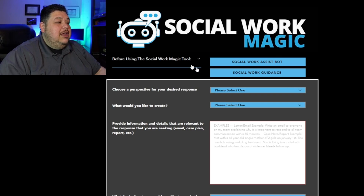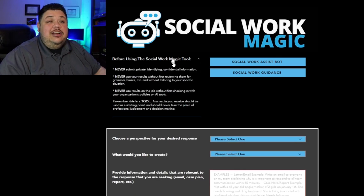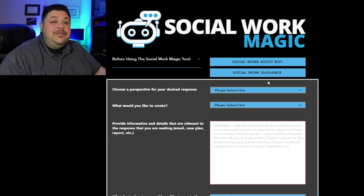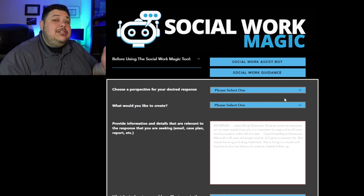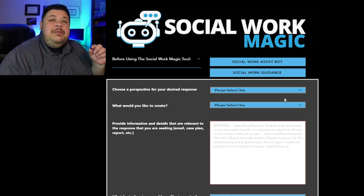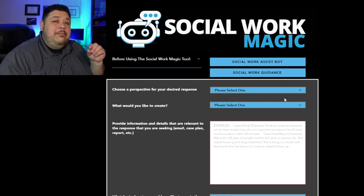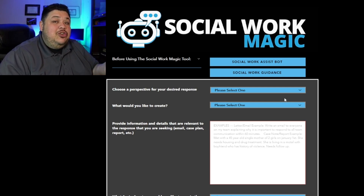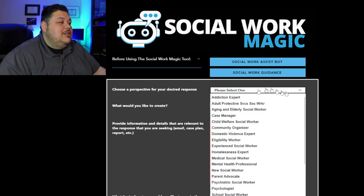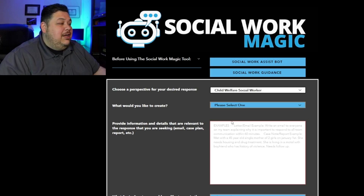The first thing you would do is take a look at this section here — there's always a little reminder of how you should operate with the tool. Then you can move on to choosing a perspective for your desired response. The tool has already been trained with social work expertise in the background, but if you want to be more specific about what perspective you'd like it to use, you drop down here. You have to choose something, so in this instance I'll go ahead and choose Child Welfare Social Worker, although there are many other options.